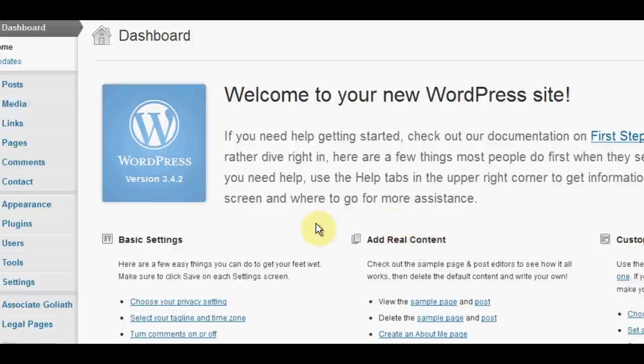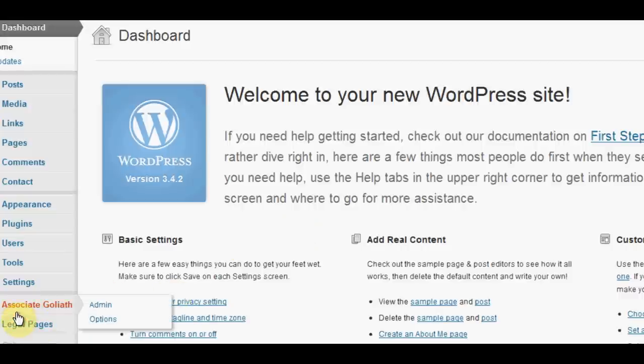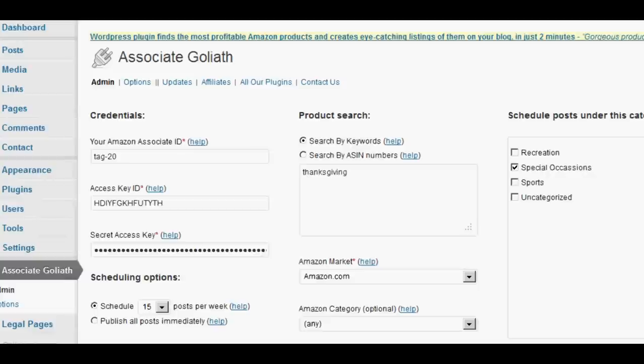So I've logged into my WordPress account and you can see I've already installed the plugin here. If you click on here, you can see we're in the admin panel.